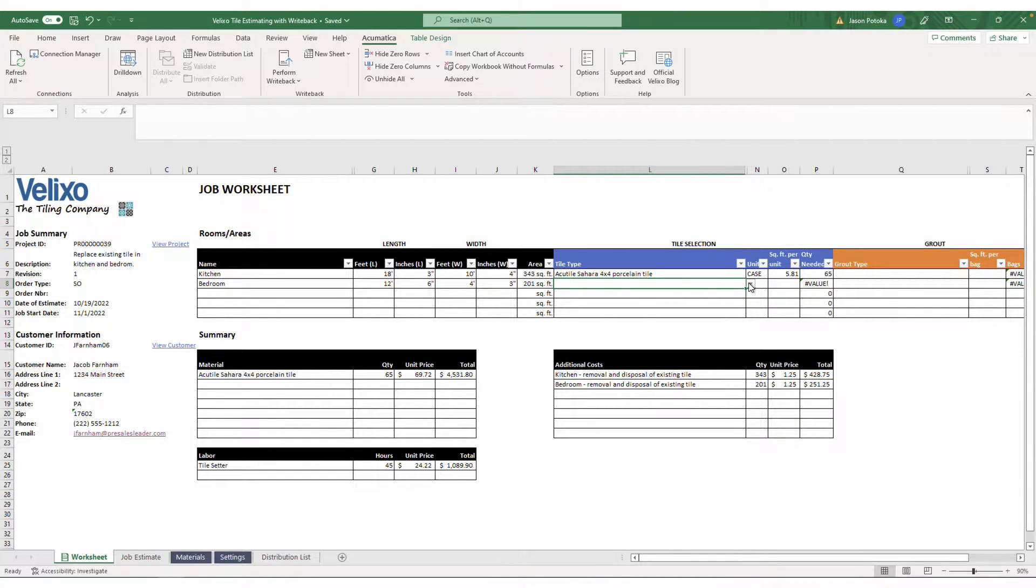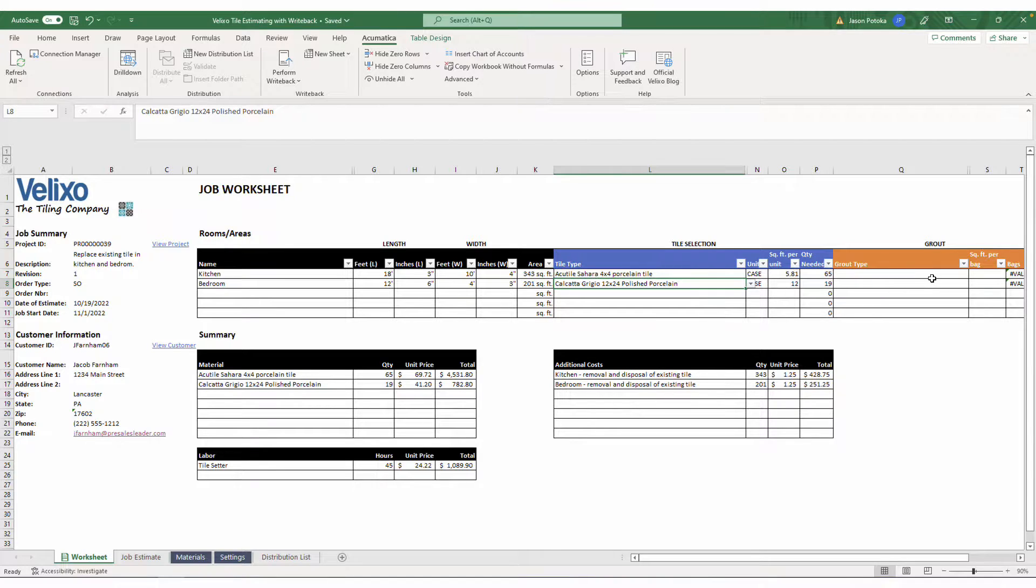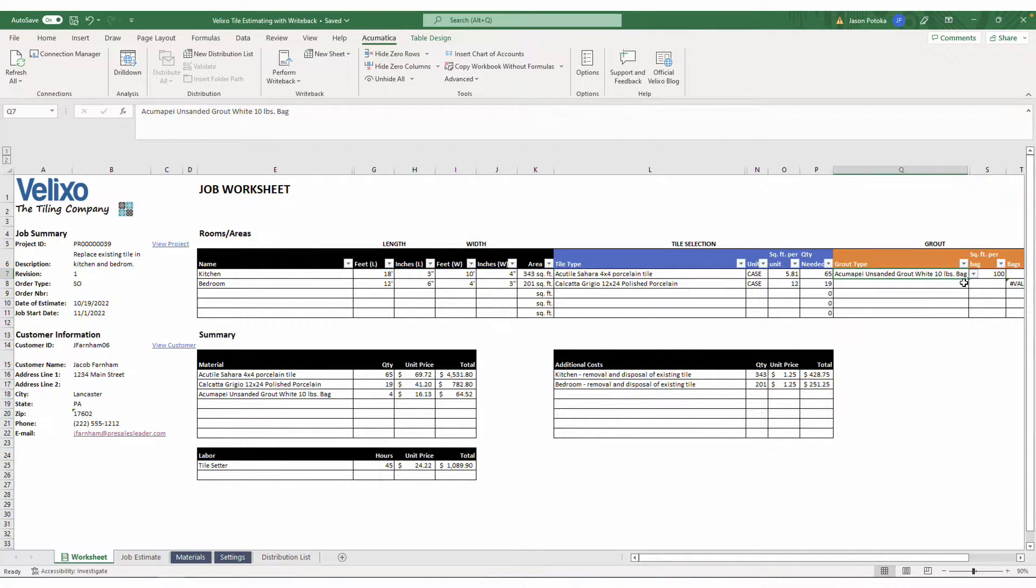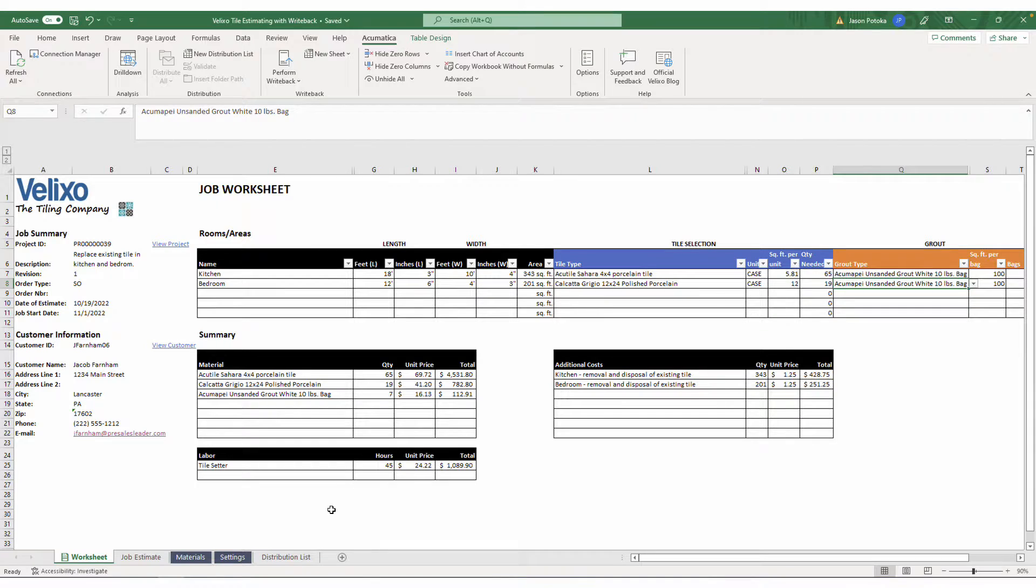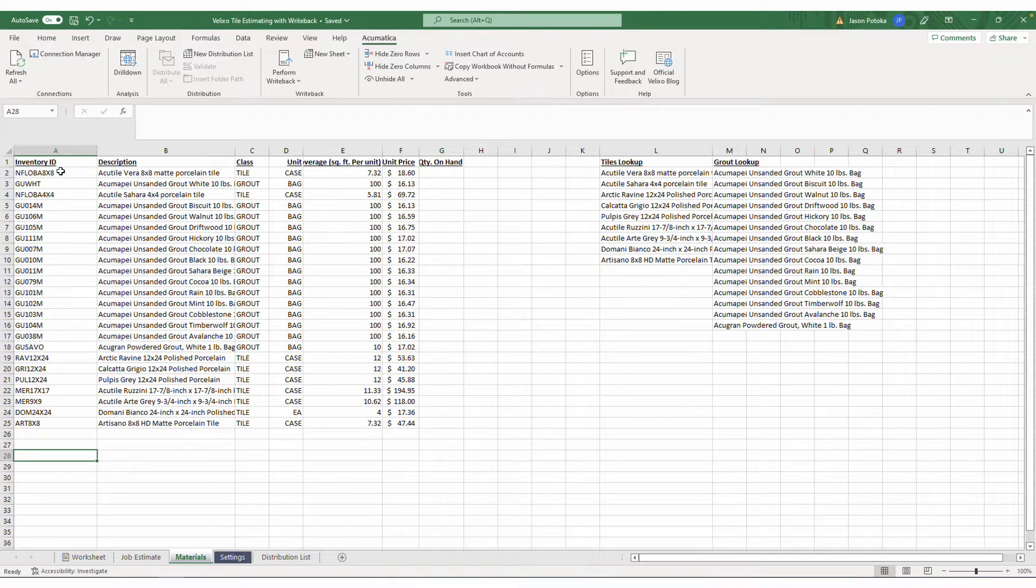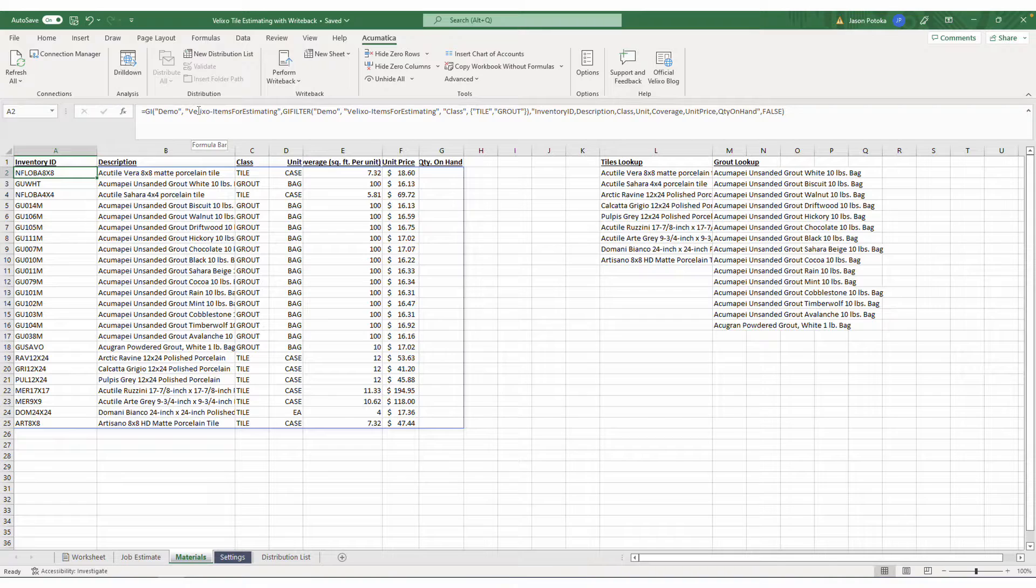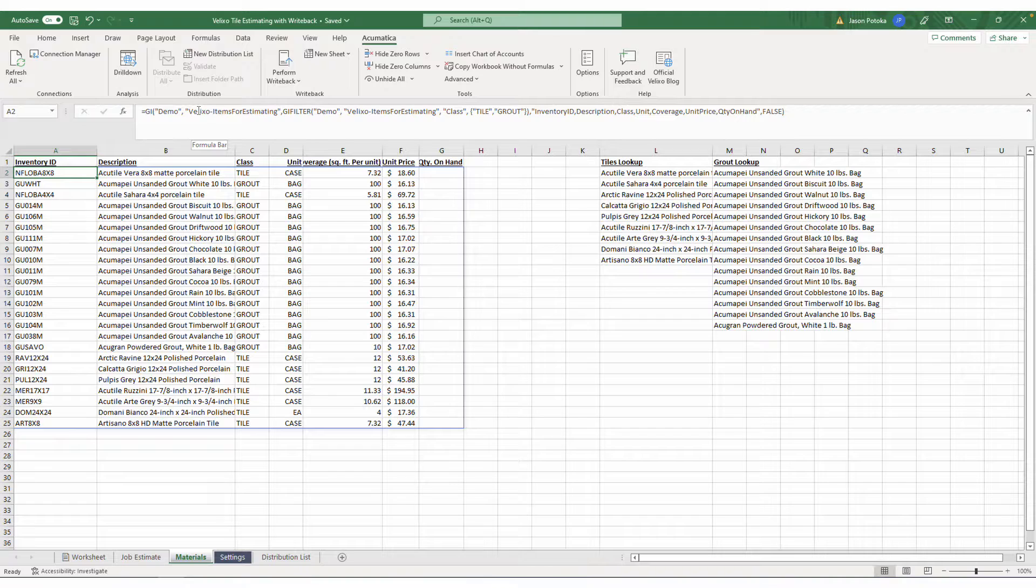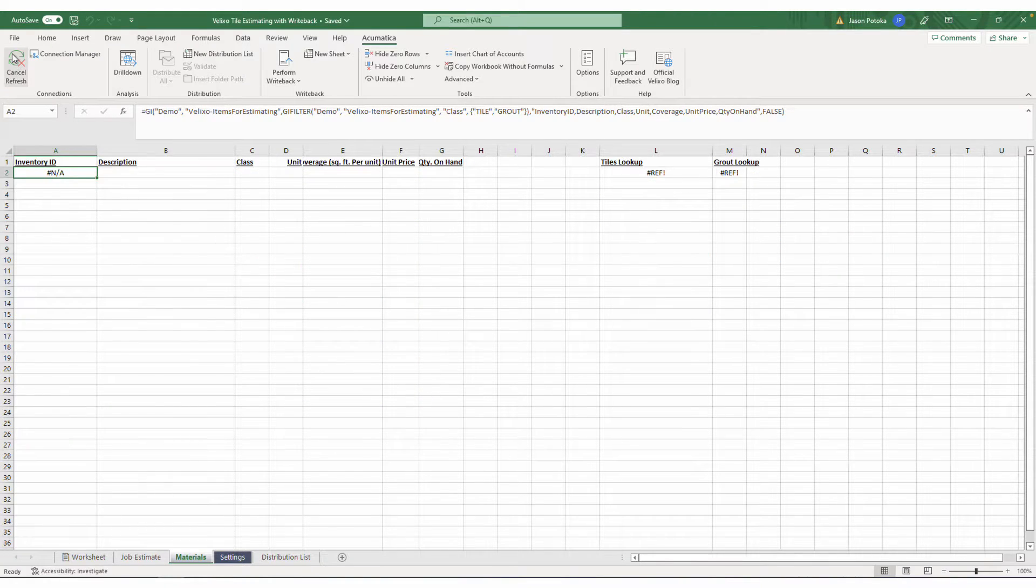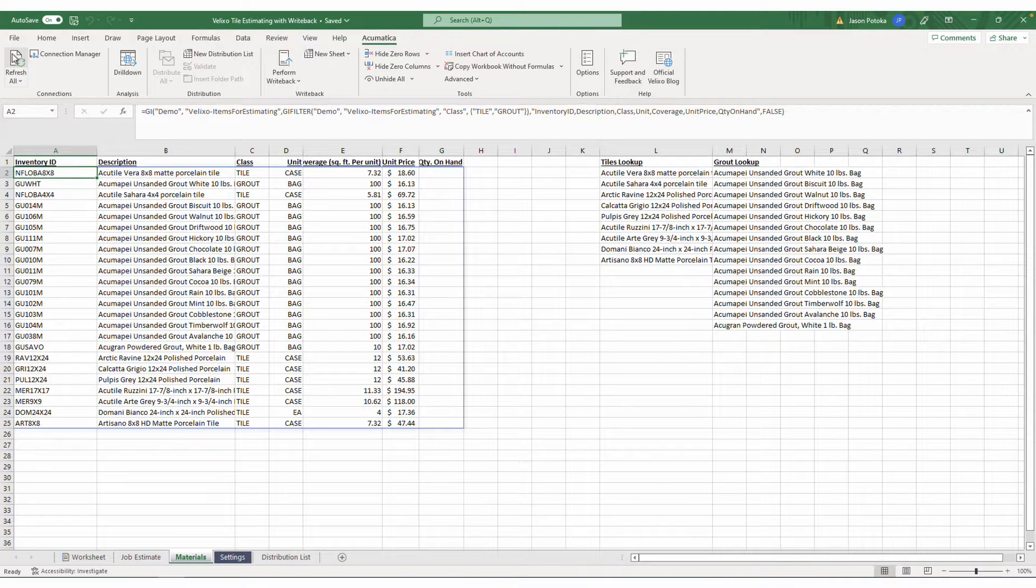Now I can select the tile and grout this customer wishes to have installed. Without Velixo, I would be reliant on a price list exported from my ERP that might include outdated figures. Velixo eliminates this concern with its generic inquiry function, which allows you to bring in live data so you are always working with the correct items and pricing. While my workbook will refresh each time I open it, I can also click refresh at any point.